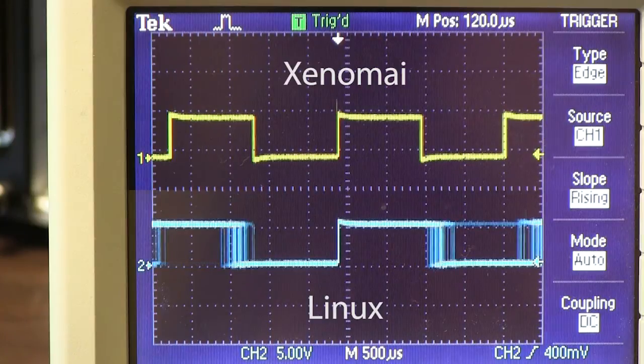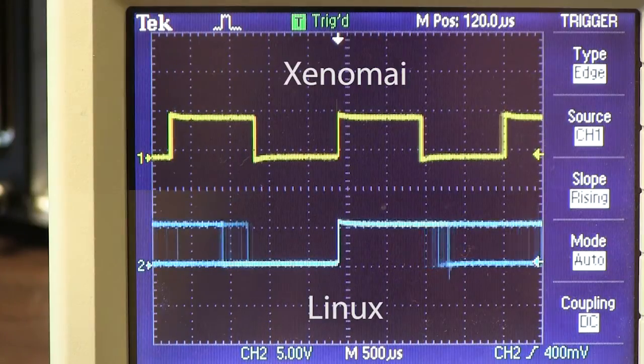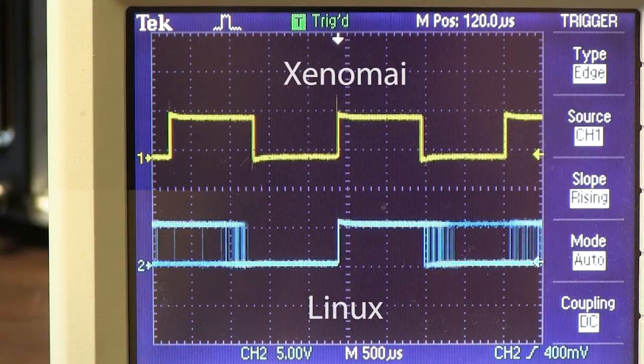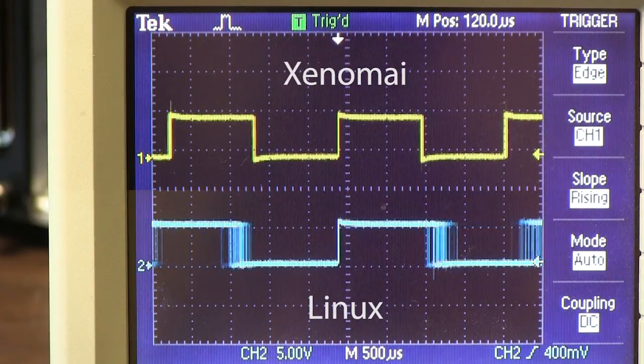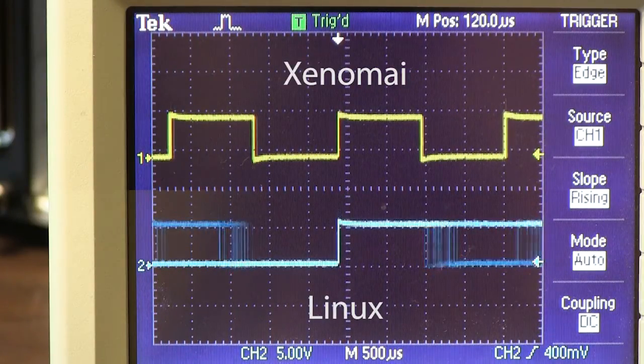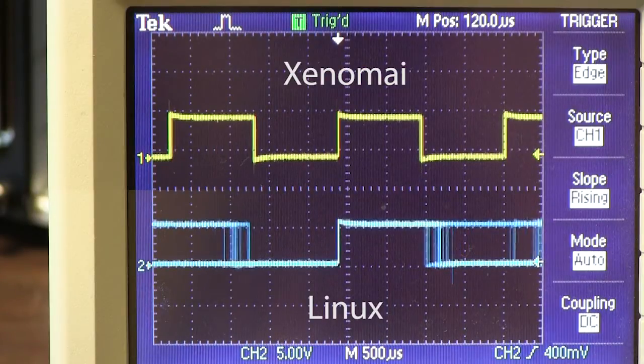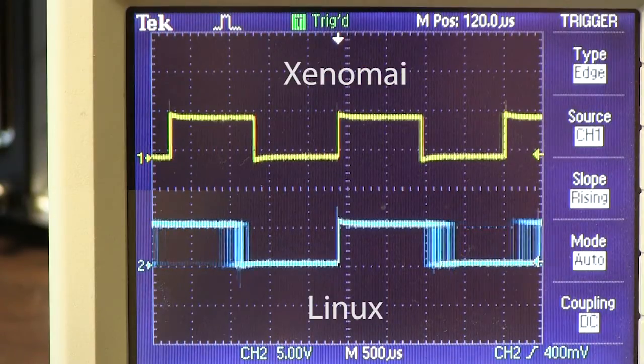Here's a comparison of Xenomai on the top and Linux on the bottom on a system that has some other programs running. As you can see, there's a distinct difference in deterministic behavior.